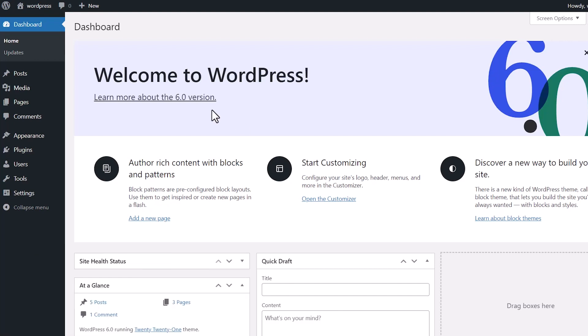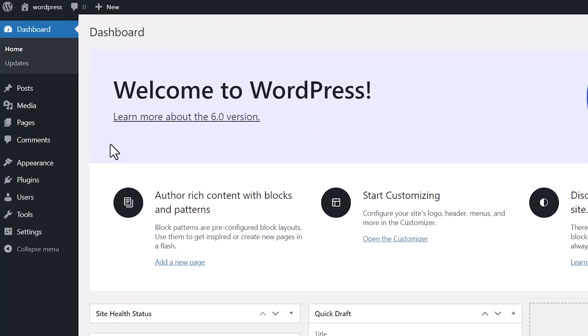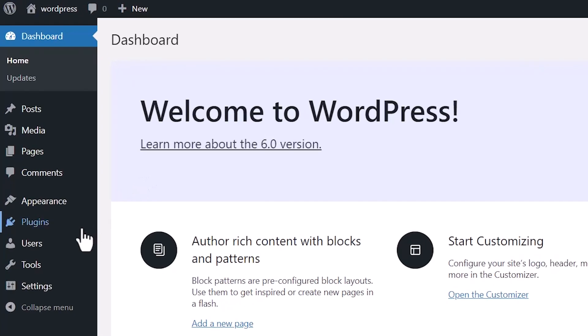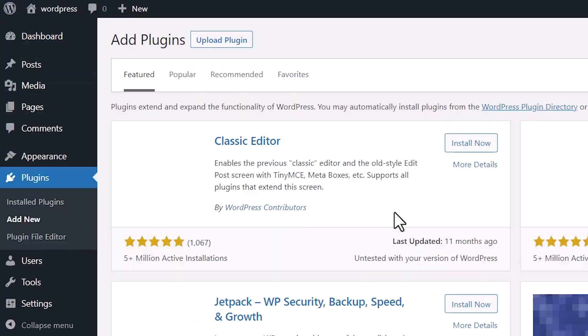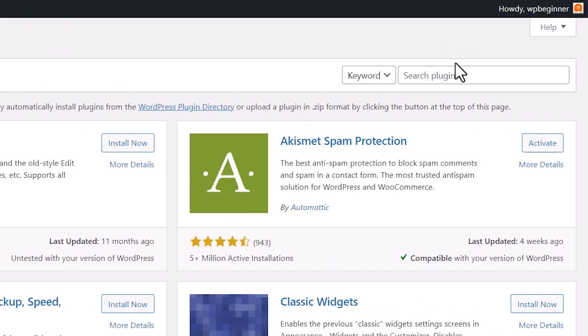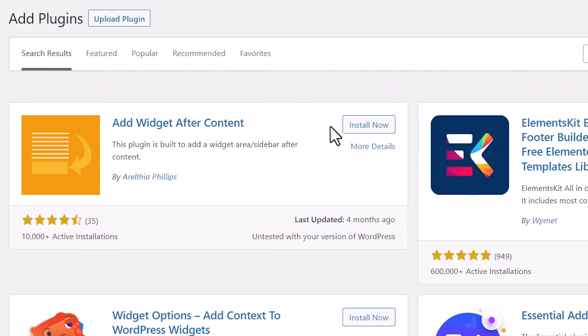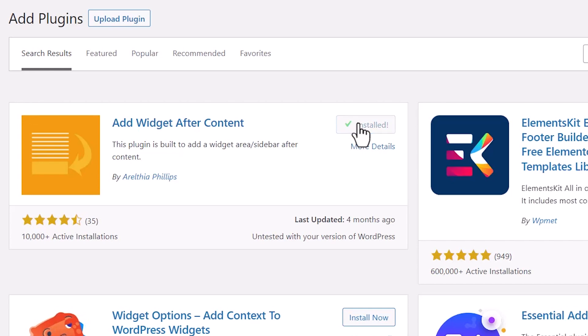So the first thing we want to do is head over to our WordPress dashboard. We'll go to plugins, add new, and we're searching for something called add widget after content plugin. This is the one we want, so let's go ahead and click install now and stick around to activate the plugin as well.